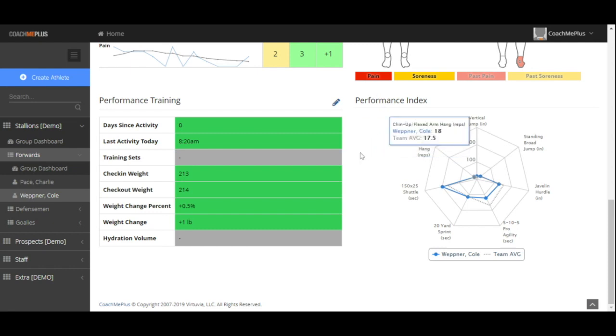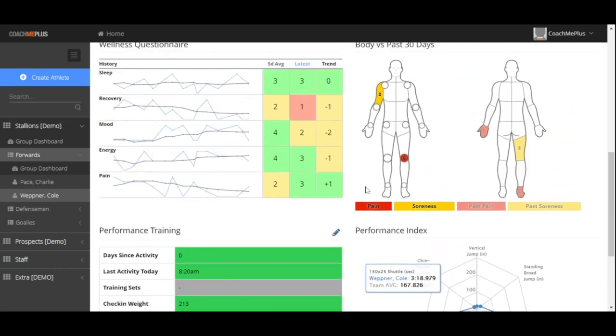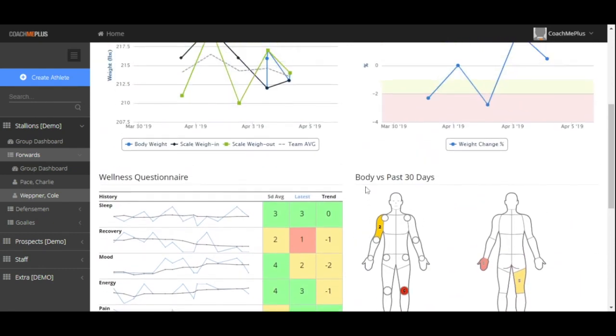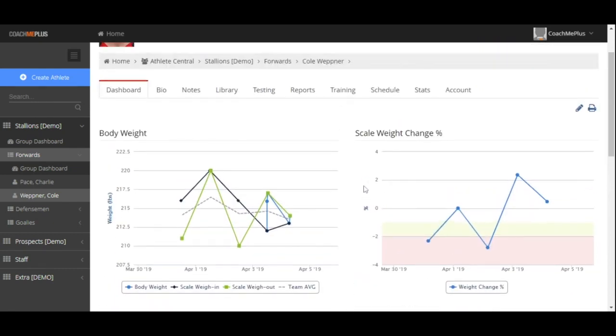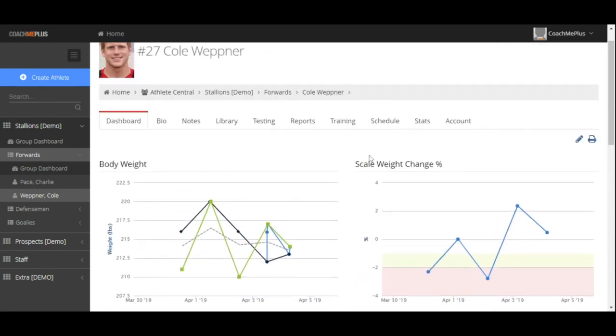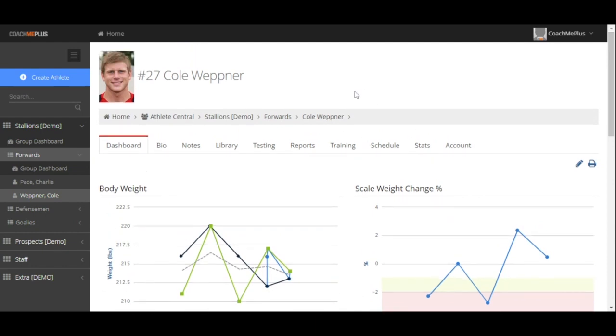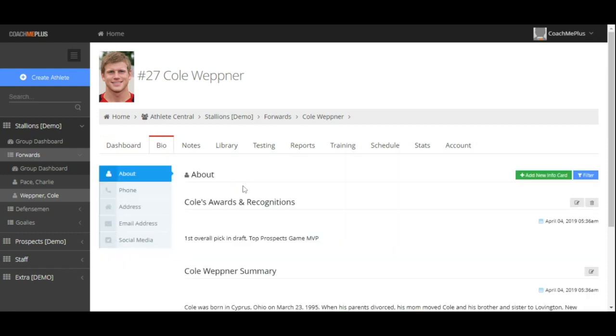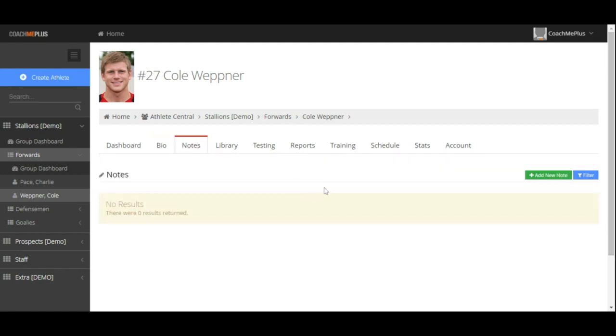This can include testing information, questionnaire, or body composition numbers, and also any integrated devices you have with us here at CoachMePlus. The bio tab allows you to keep any administrative information you need on the specific individual. The notes tab will act as a feed of information that you're keeping on your specific client or athlete for you or anybody on your staff to be able to look at.